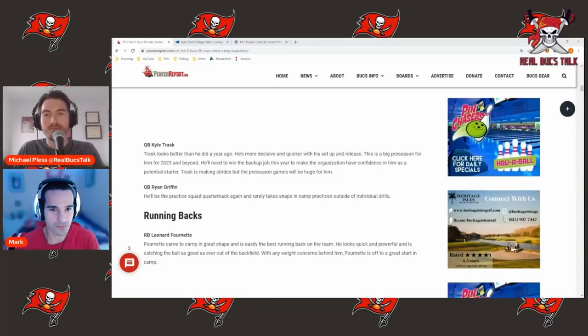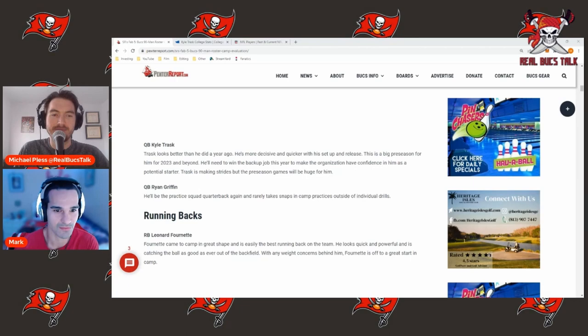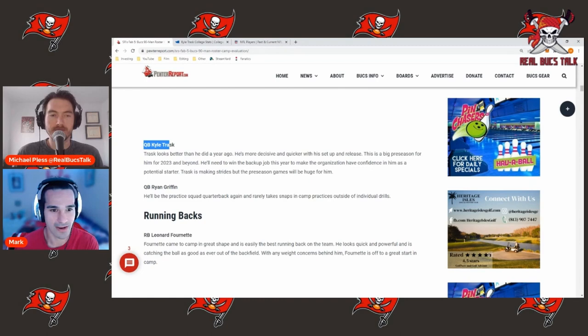What's up guys, welcome back to Real Bucks Talk. Training camp is here, we are damn excited to talk some Buccaneer football. On this video we're going to talk about the backup quarterback position, quarterback Kyle Trask out of Florida.